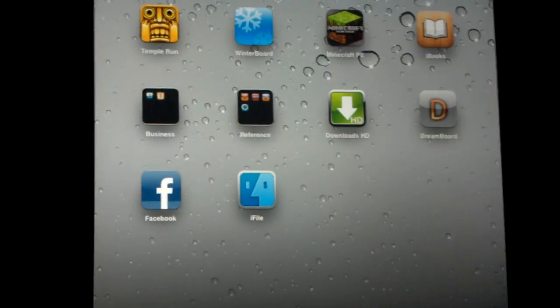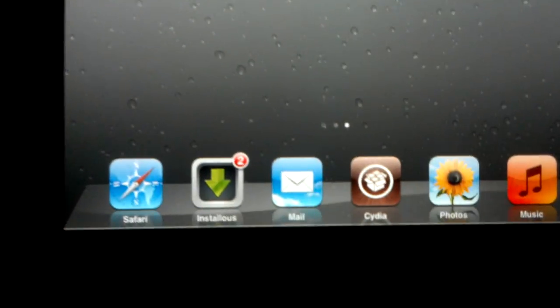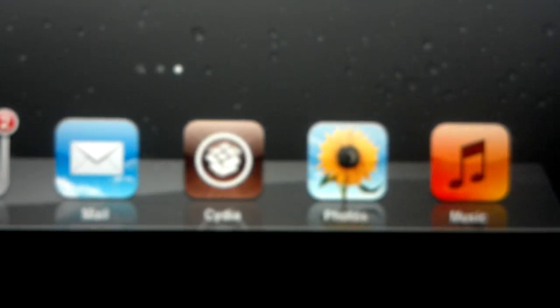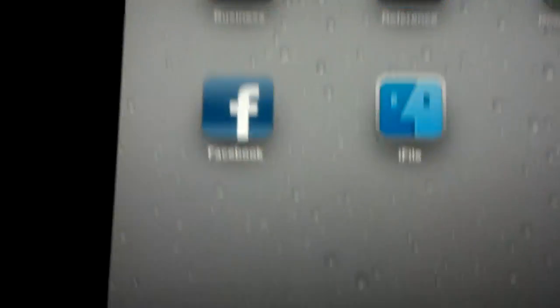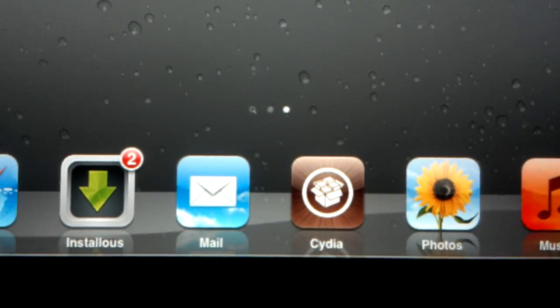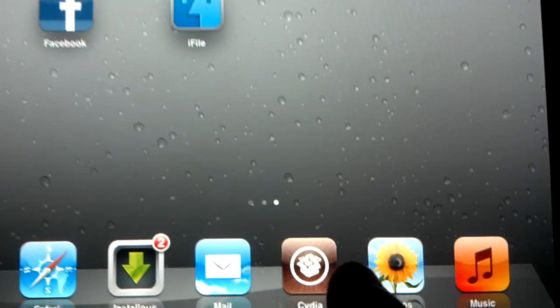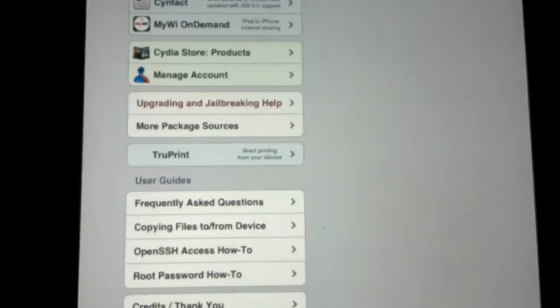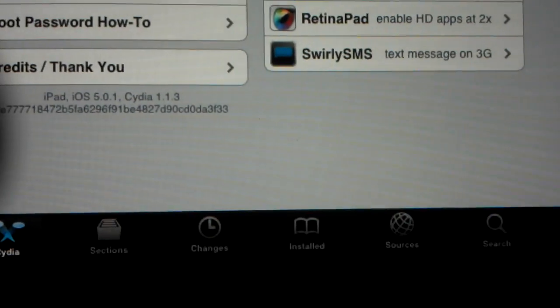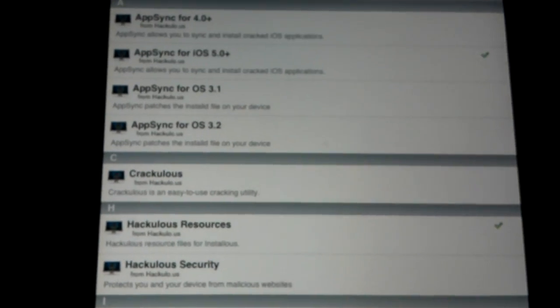It's very simple. The first thing you do is go to Cydia. Cydia will most likely be up here if you just jailbroken it. But if you've had it jailbroken, wherever you put it, that's where it's going to be. So you click on Cydia. It's going to load Cydia. Once you get to Cydia, go down to Sources.